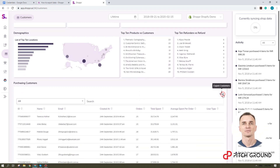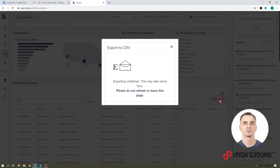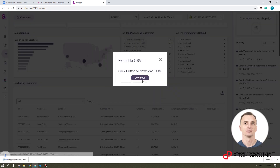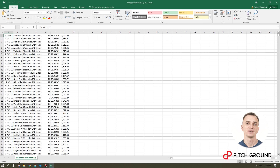Now scroll down to this download icon and click on the export to CSV. Then download. Now you have all your customers' data in this Excel file.